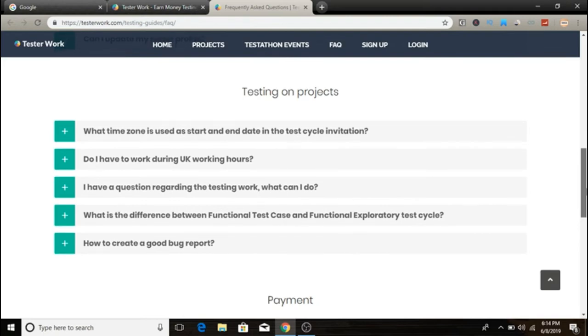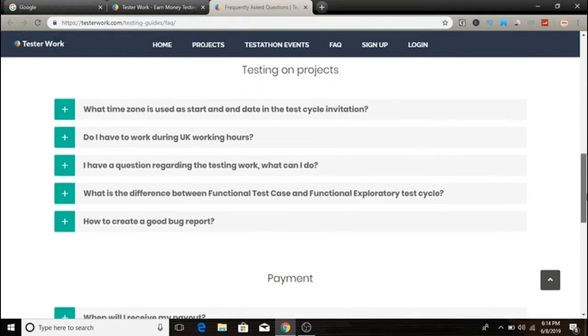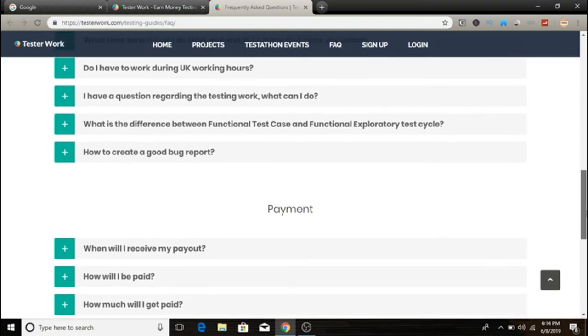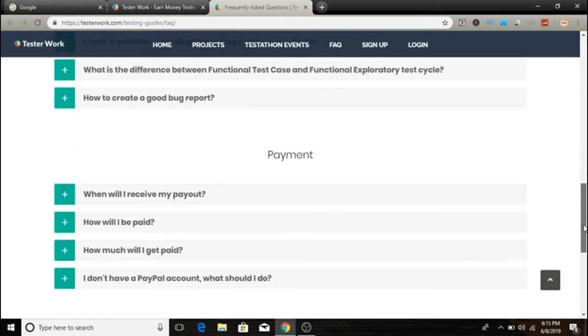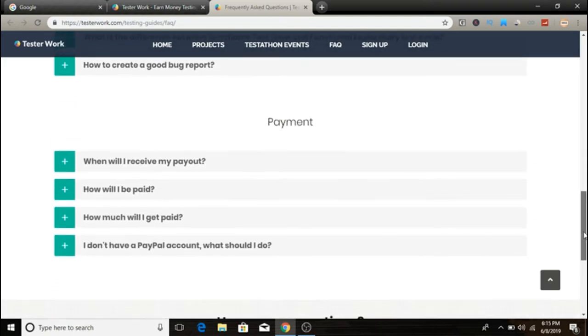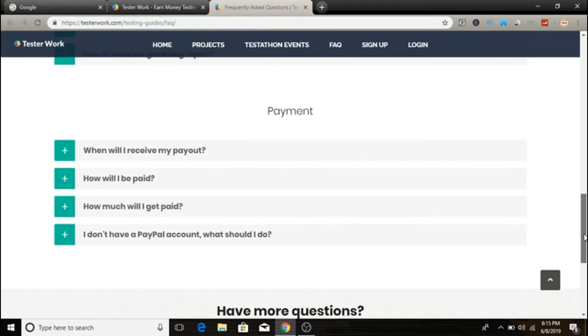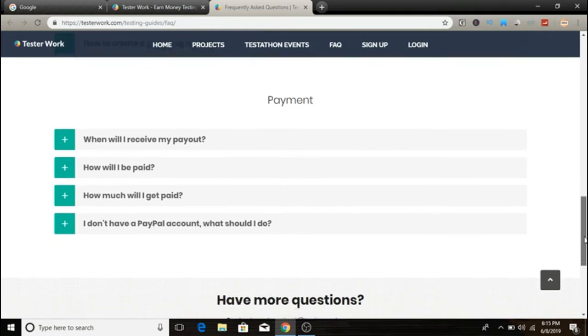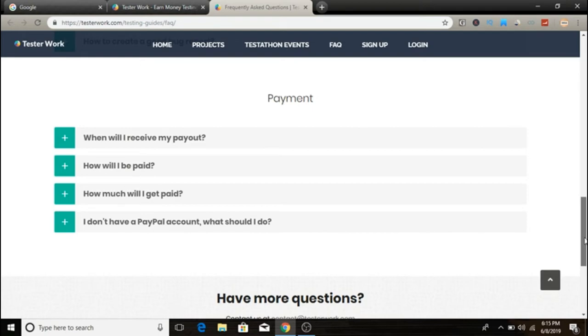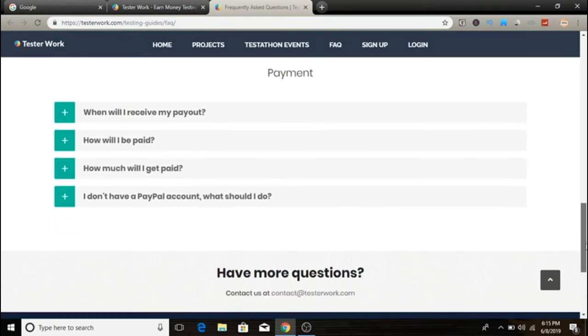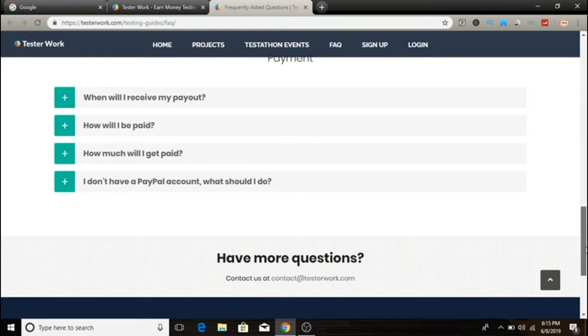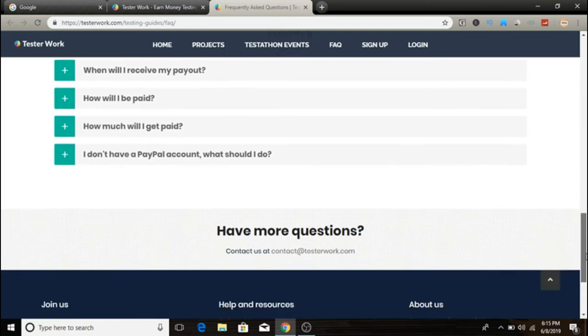Is this available worldwide? Yes, TesterWork is looking for testers from all around the world. Some of the countries where TesterWork has posted ads include Netherlands, Kenya, Norway, Sweden, Philippines, Egypt, Ghana, and many other countries. So yes, TesterWork recruits testers from all around the world and you can apply from anywhere.